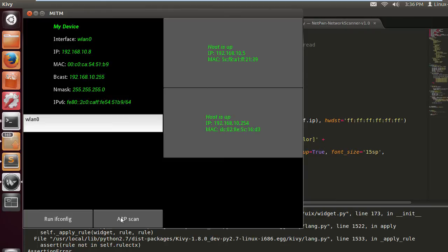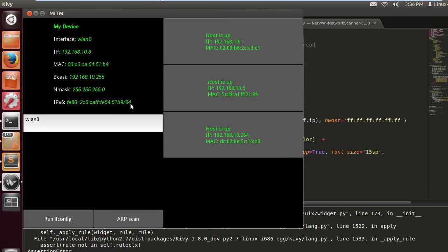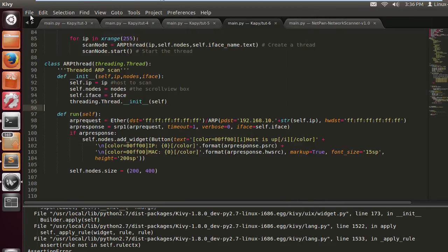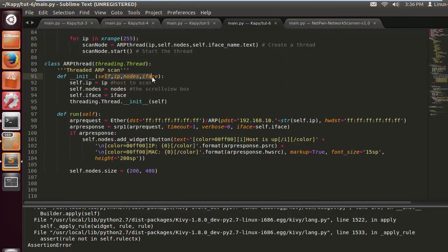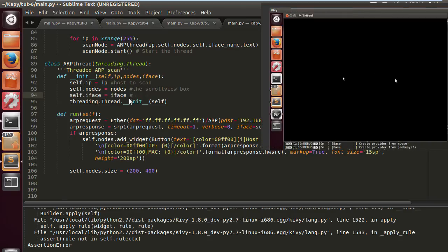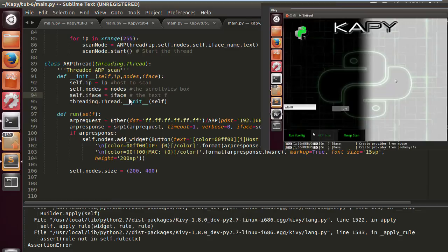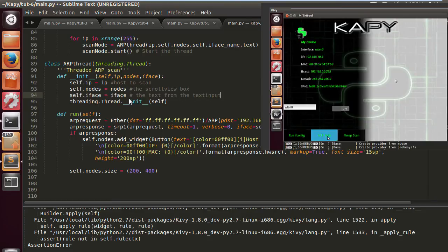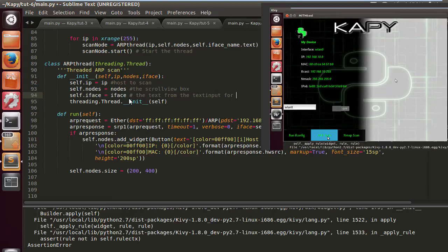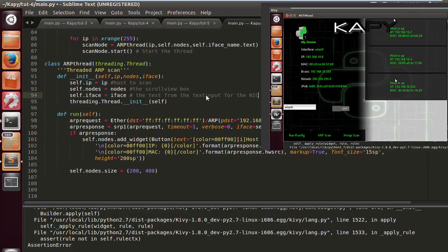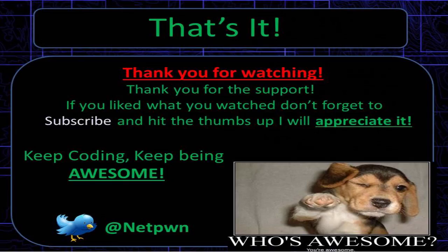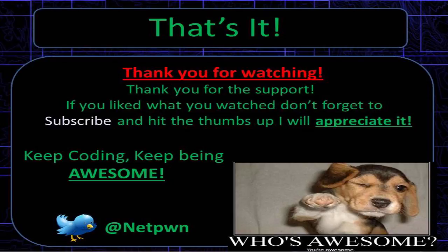Let's scan that and look at that, that's brilliant. Let's scan again. 254 nodes, three seconds or so, brilliant. Now I'm going to show you a little sneak peek of the next tutorial. As you can see the interface has changed somewhat. I've designed some backgrounds and a cool spinning logo, and some see-through buttons and stuff, which I'm going to give to you guys for free as a download, just to make the tool a bit more appealing. That's it, thanks for watching, thank you for the support. If you like what you watch don't forget to subscribe and hit the thumbs up, I will appreciate it. Keep coding, keep being awesome, see ya.